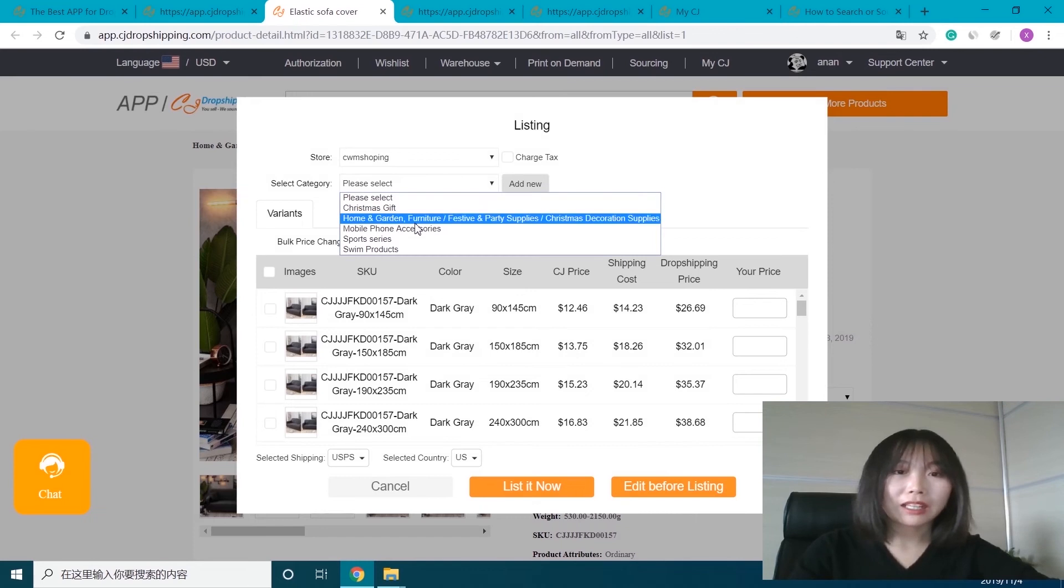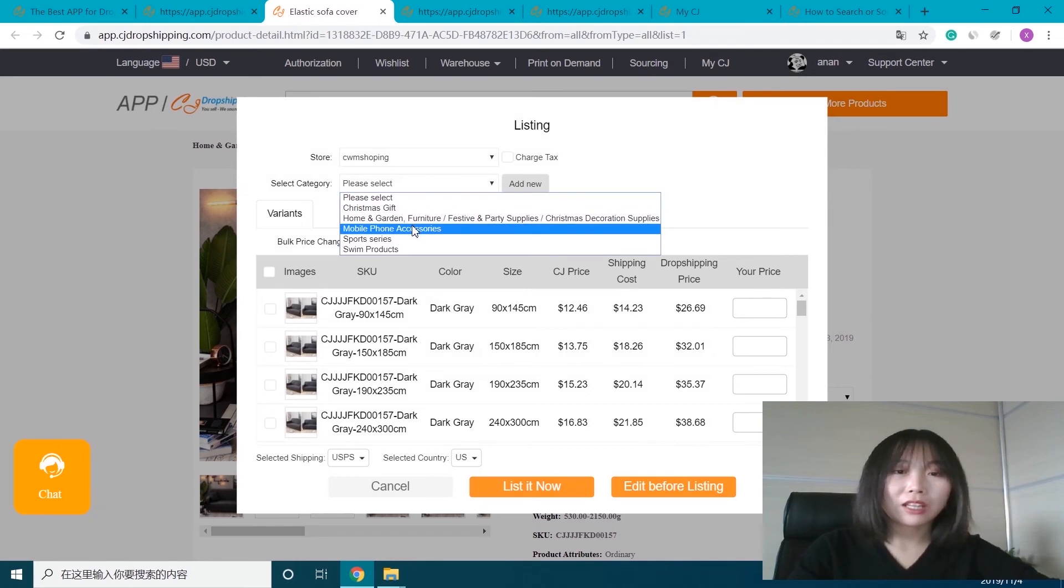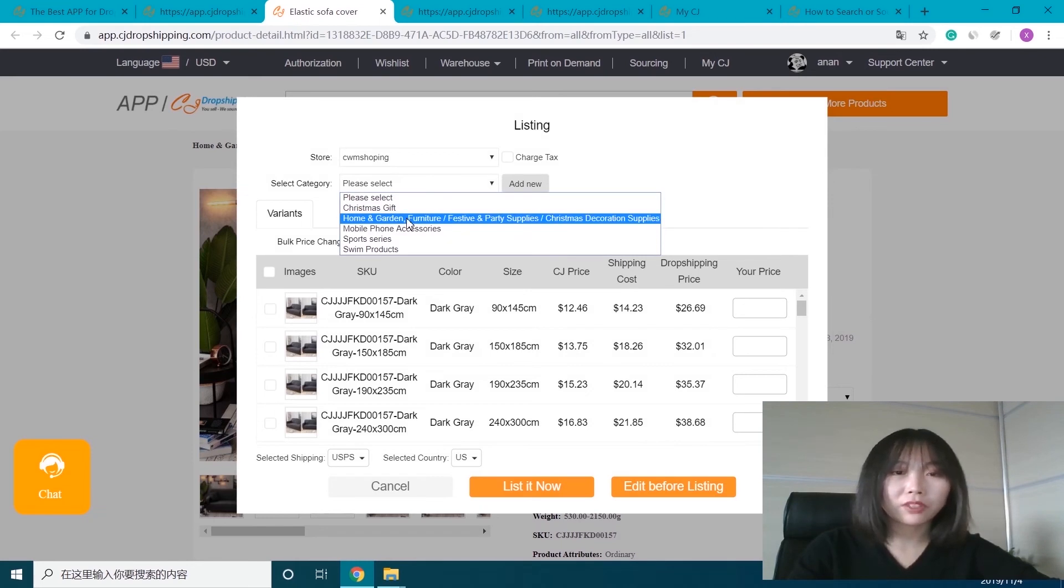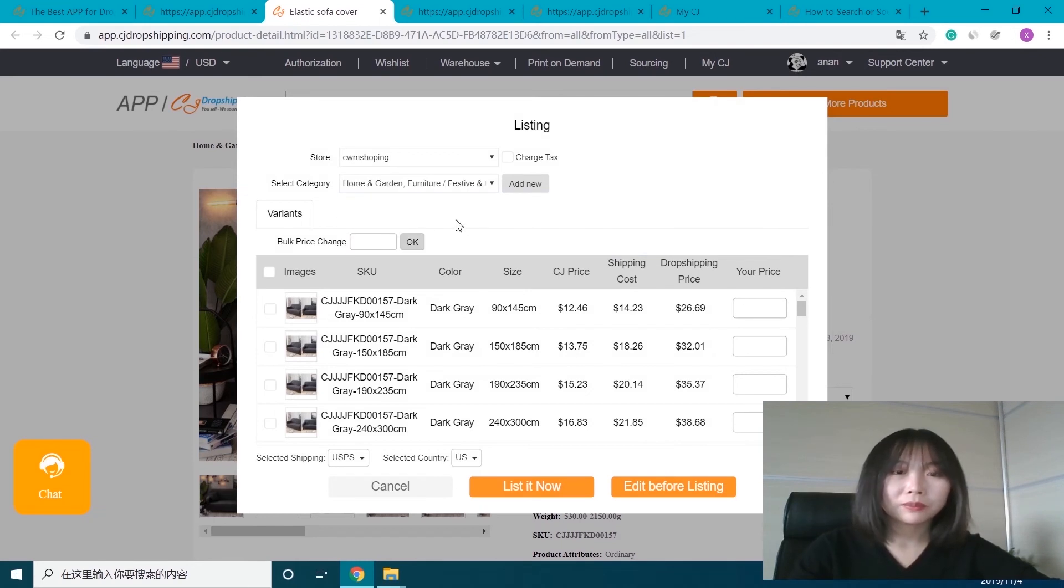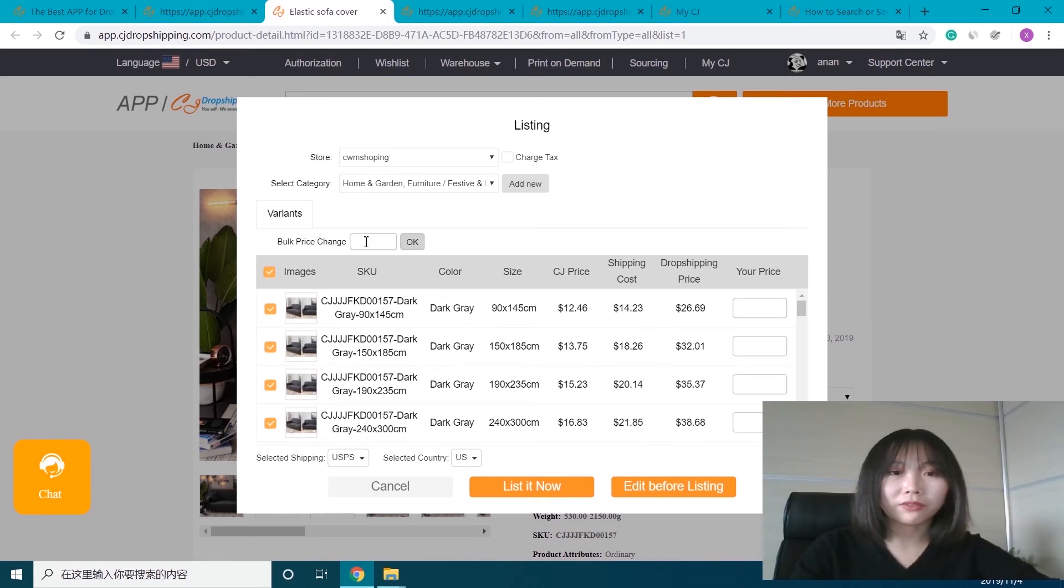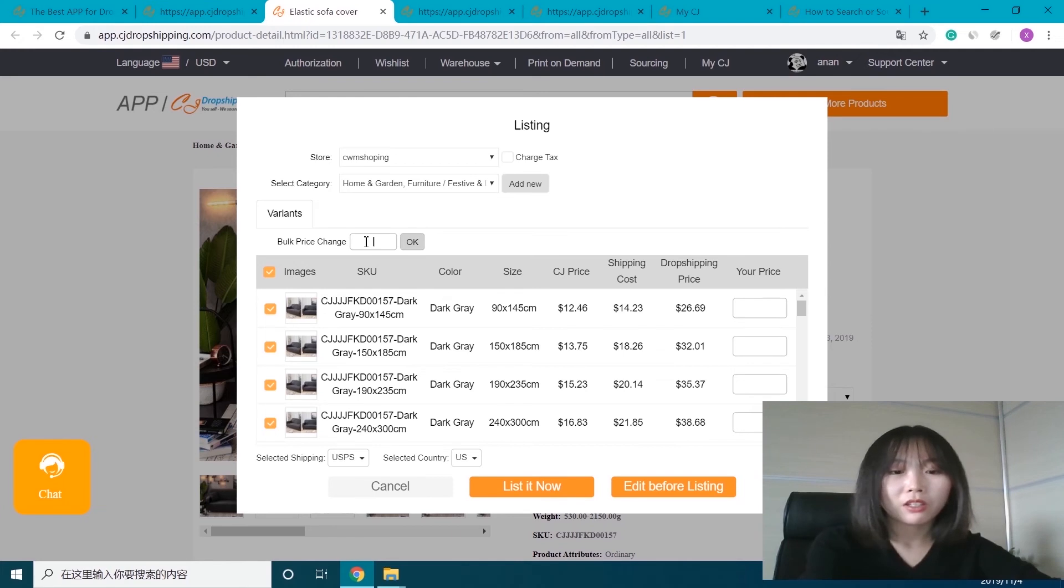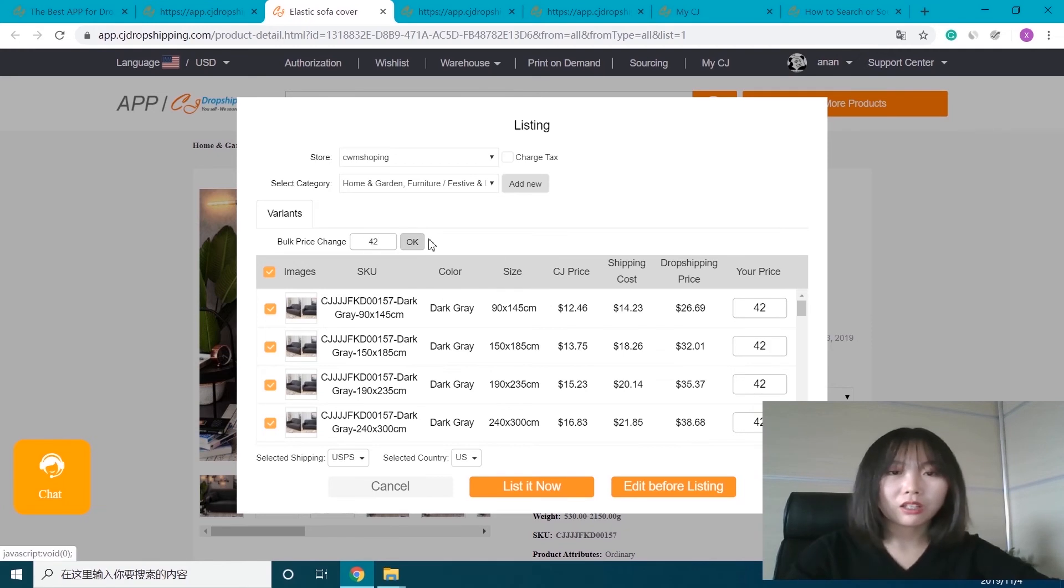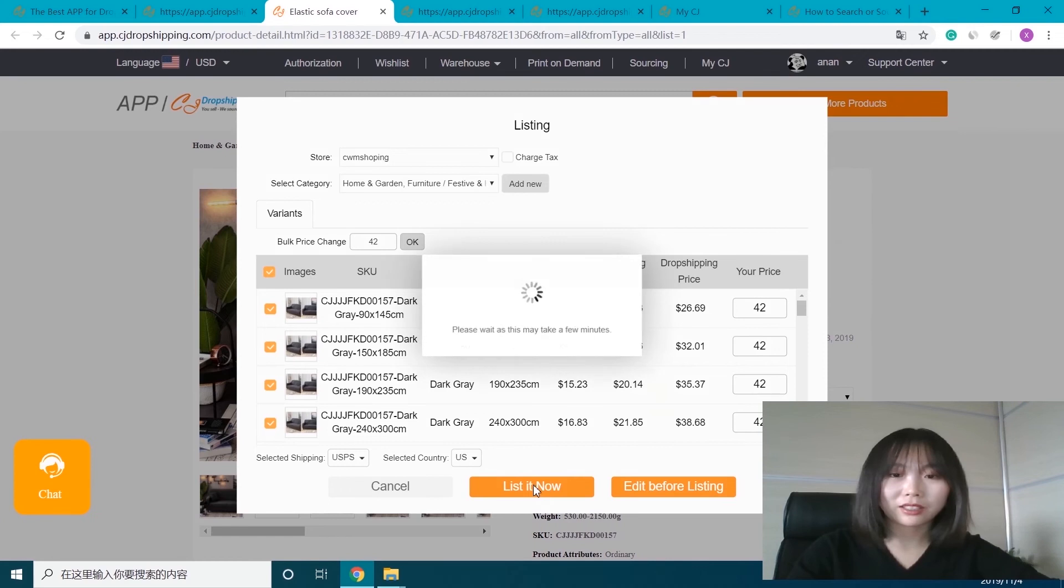It should be home and garden furniture. Select all the variants and set the price, like $42. Okay, and list it.